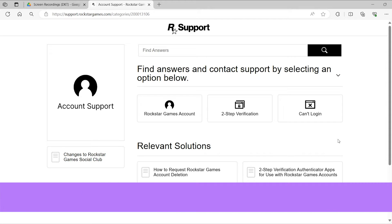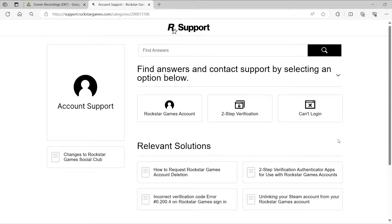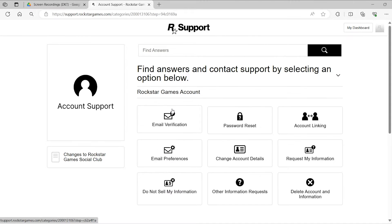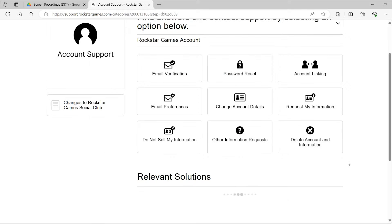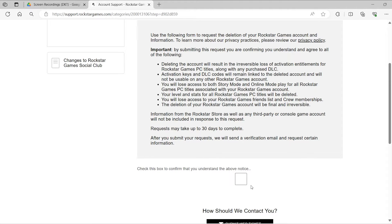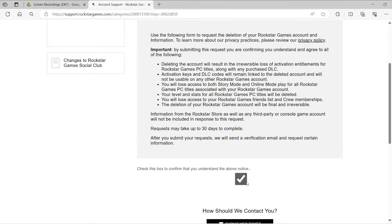Within the Support section, proceed to Rockstar Games account. Select Delete Account and Information. Make sure to carefully review the privacy policy. Then check the confirmation box below.